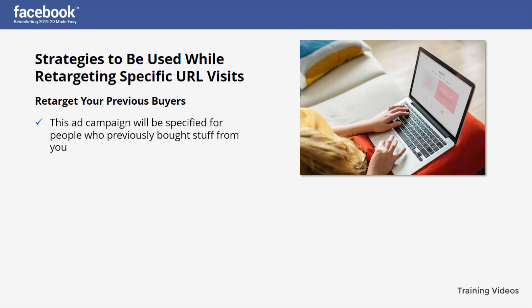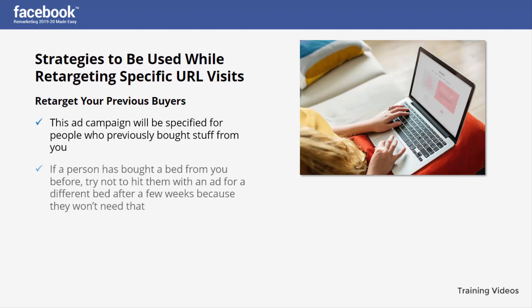Target previous buyers with ads for products similar to their previous purchase or something complementary to it. Take your time and make groups of your buyers. For example, if a person bought a bed from you before, try not to hit them with an ad for a different bed after a few weeks, because they won't need that.